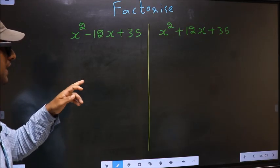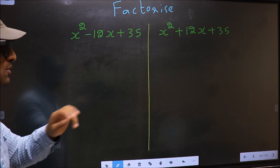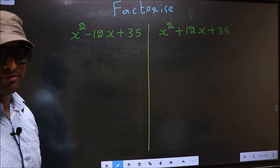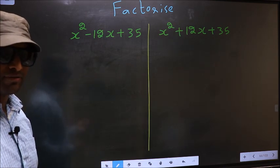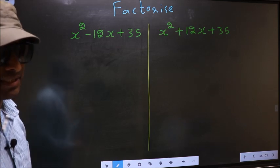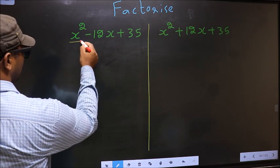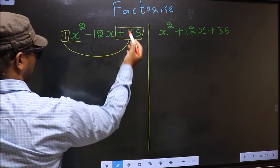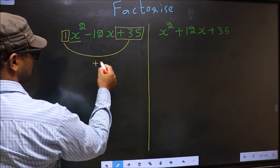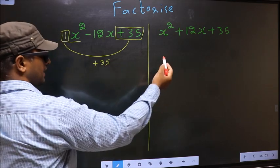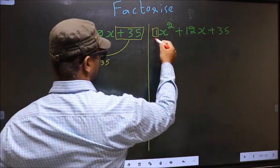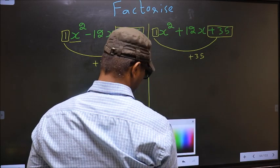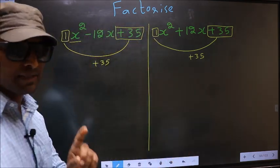Factorize x squared minus 12x plus 35 and x squared plus 12x plus 35. Before that we should do certain steps. In Step 1, the coefficient of x squared — which is 1 — should be multiplied by the constant, that is plus 35. So 1 into plus 35 is plus 35. Here also the same: coefficient of x squared 1 multiplied by the constant plus 35, you get plus 35.